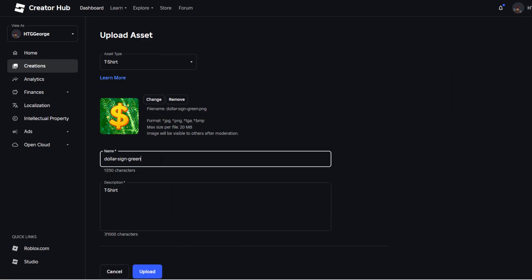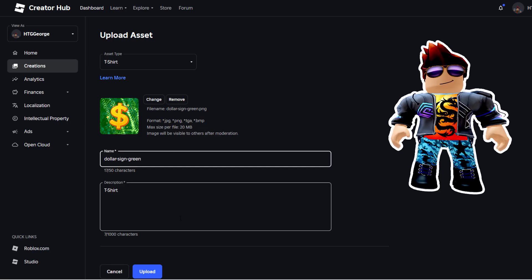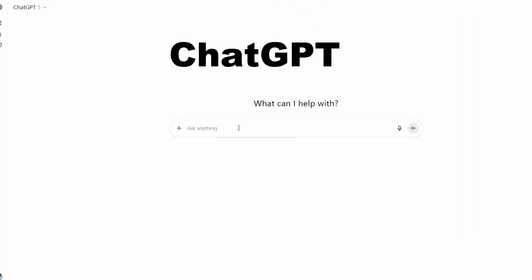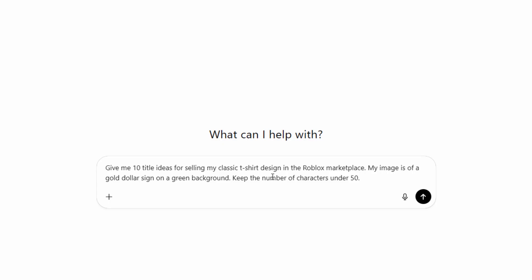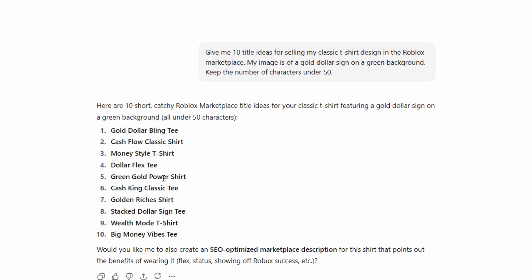It looks good. Then give it a name. If you want to have this found in the store, you want to have a lot of good keywords in your name and also good keywords in your description. You only have 50 characters for the title, so keep that relatively short. If you're not sure how to do this, an easy way is to use ChatGPT. Just type something in here — a good general prompt is: 'Give me 10 title ideas for selling my classic t-shirt design in the Roblox Marketplace. My image is of a gold dollar sign on a green background. Keep the number of characters under 50.' Then choose your favorite from the list, or take it as a starting point and write your own.